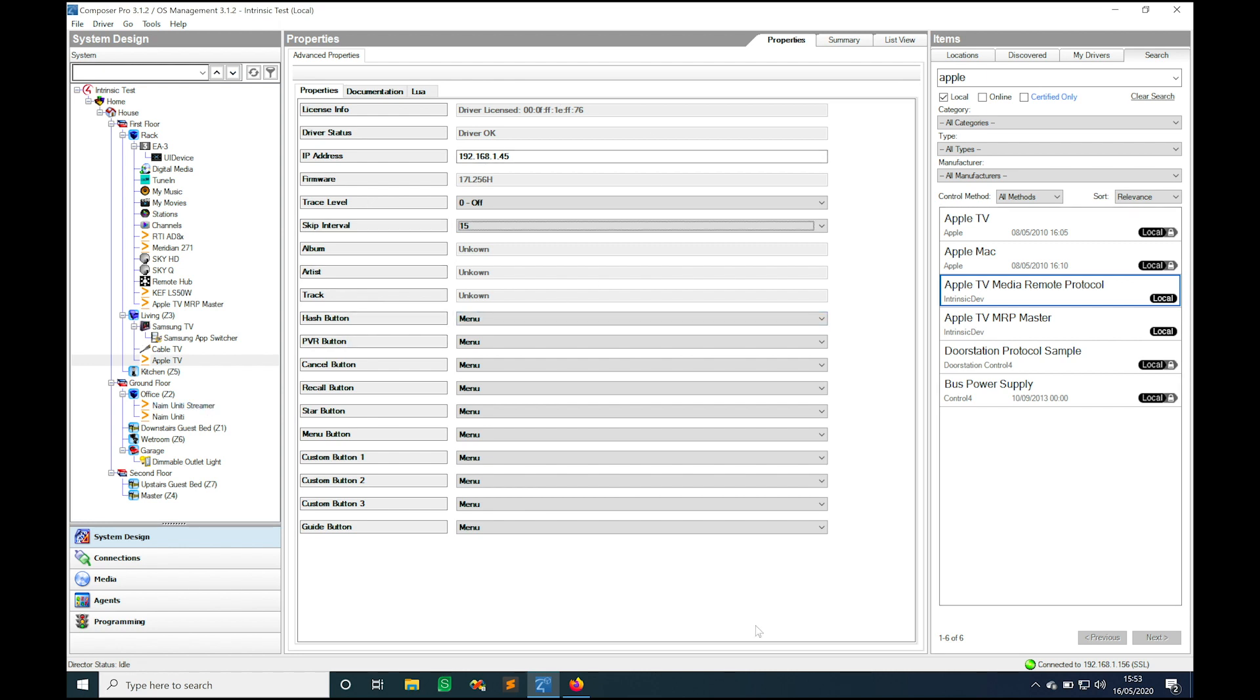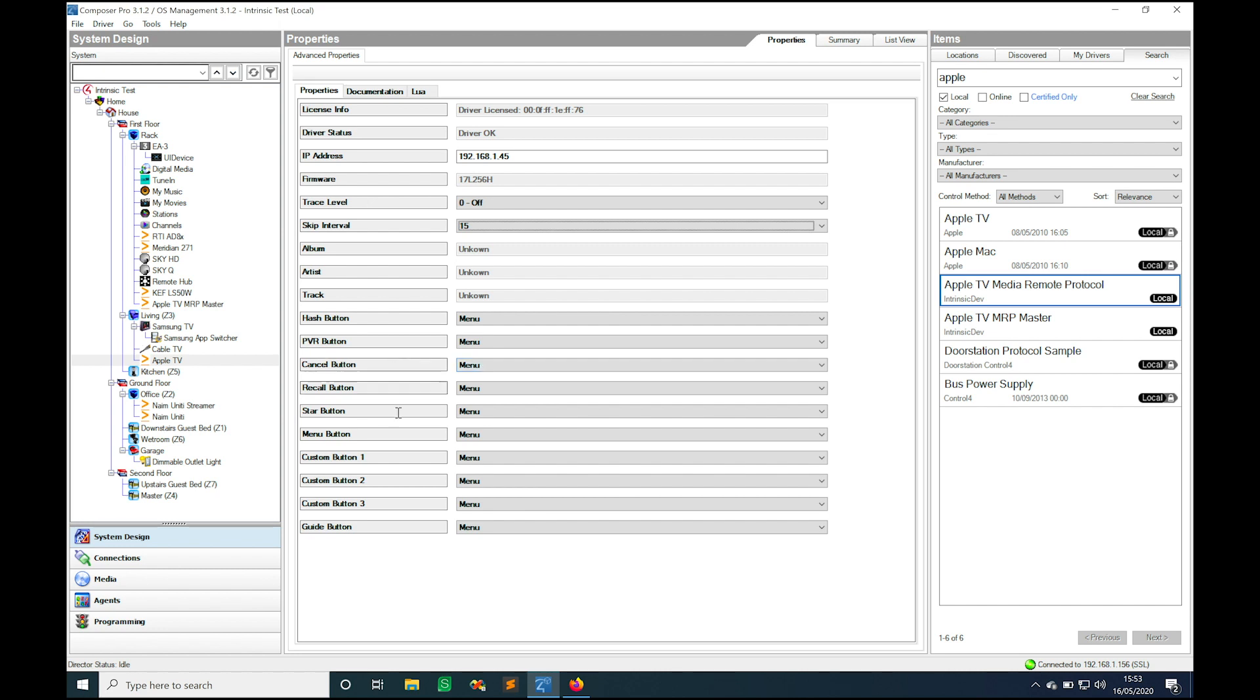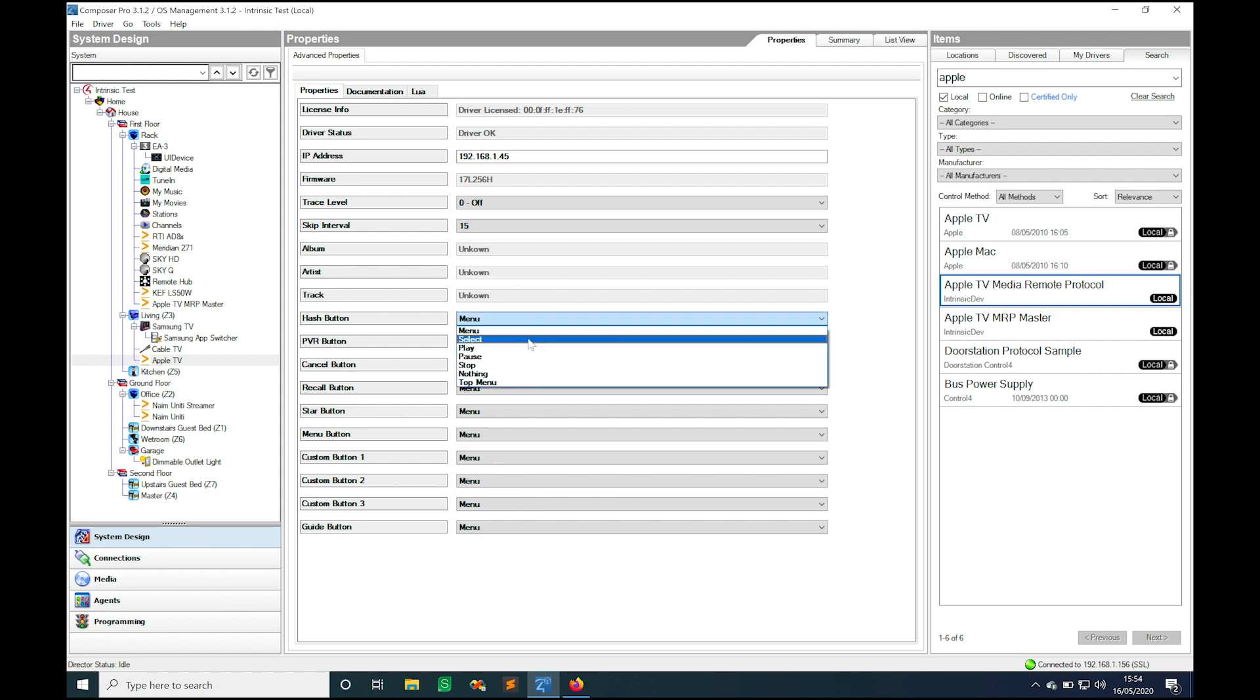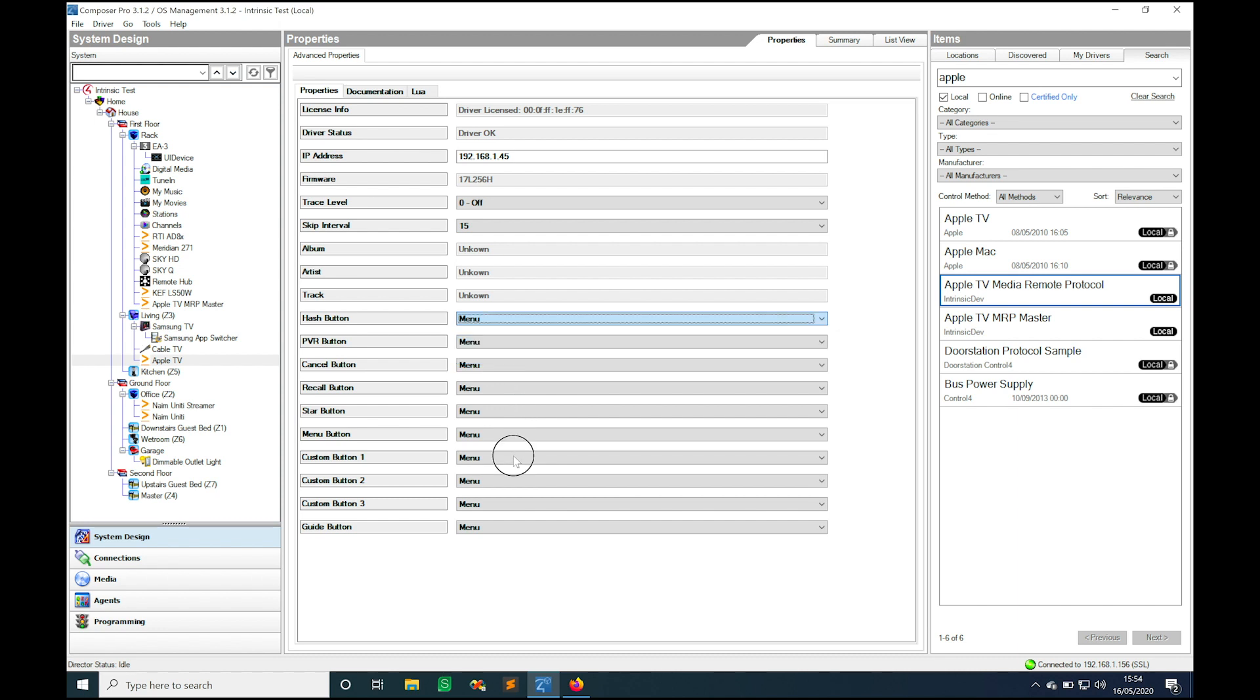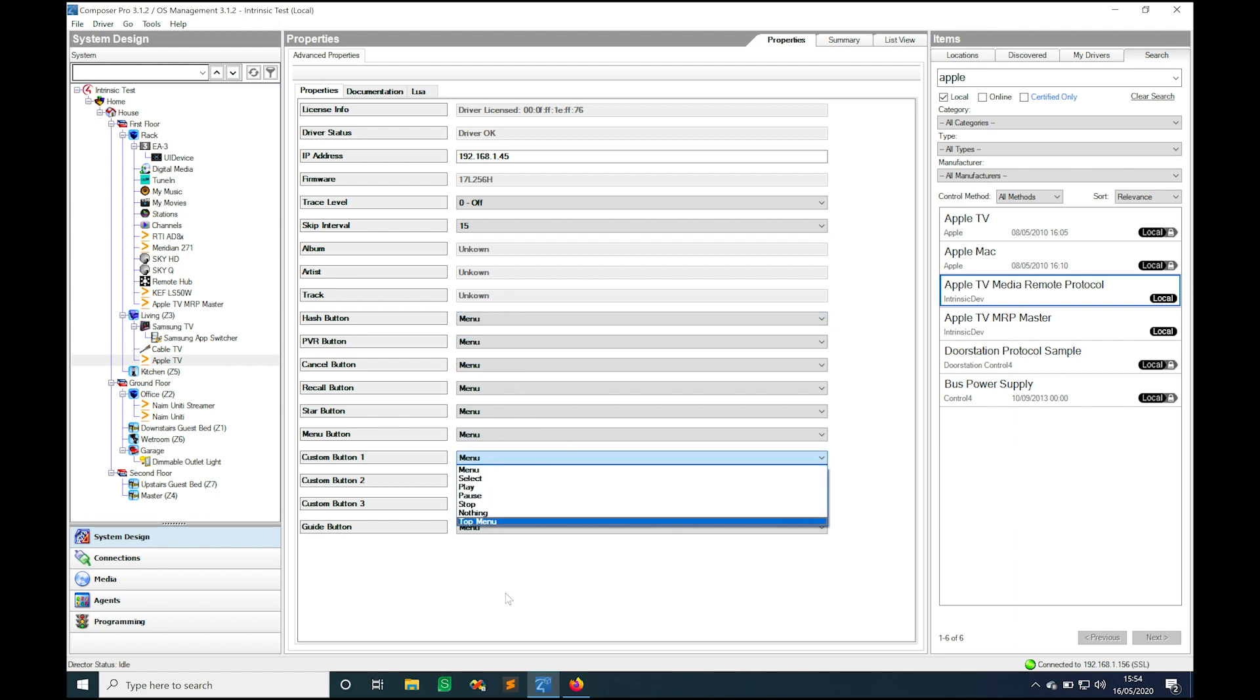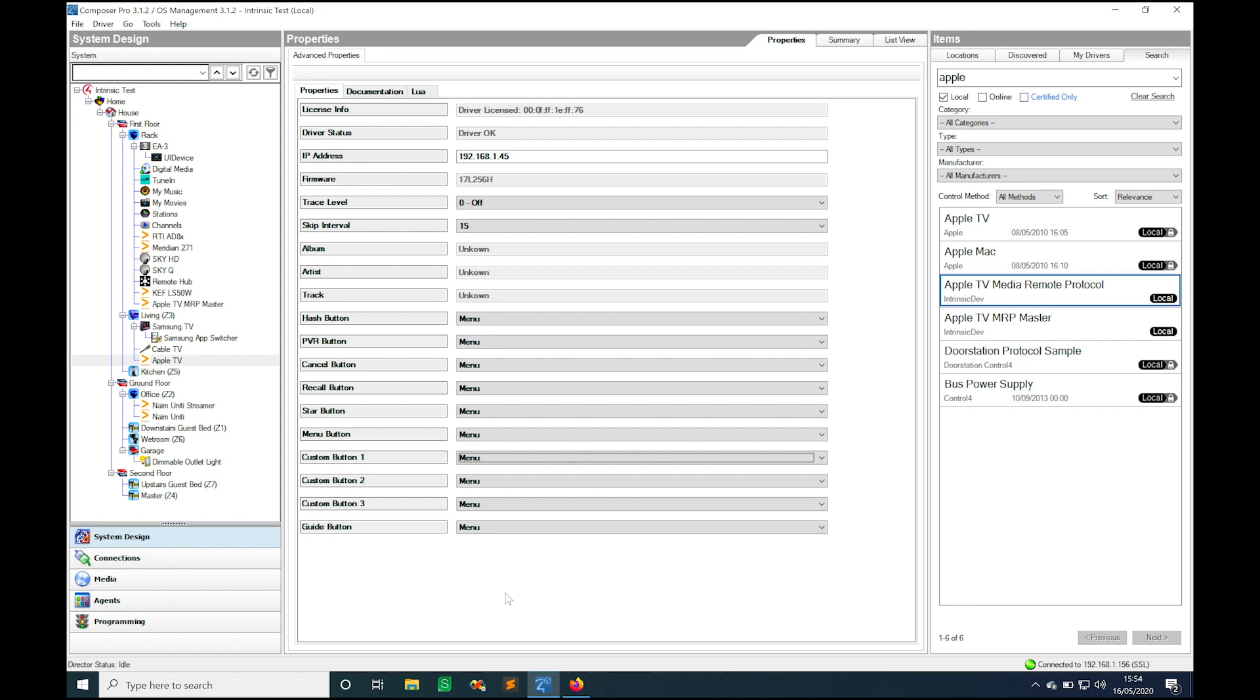Just go through some of the features inside this device driver to highlight what they do. As you can see we've got a whole load of drop downs here and each of these drop downs is assigned against a button on the remote control. When we first released this driver these were all hard coded and within a matter of weeks we had people asking if they could make the buttons do different things. So in the end what we decided to do was add these drop downs so you can choose what you want each button on your remote control to do and it's completely flexible and customizable from project to project.